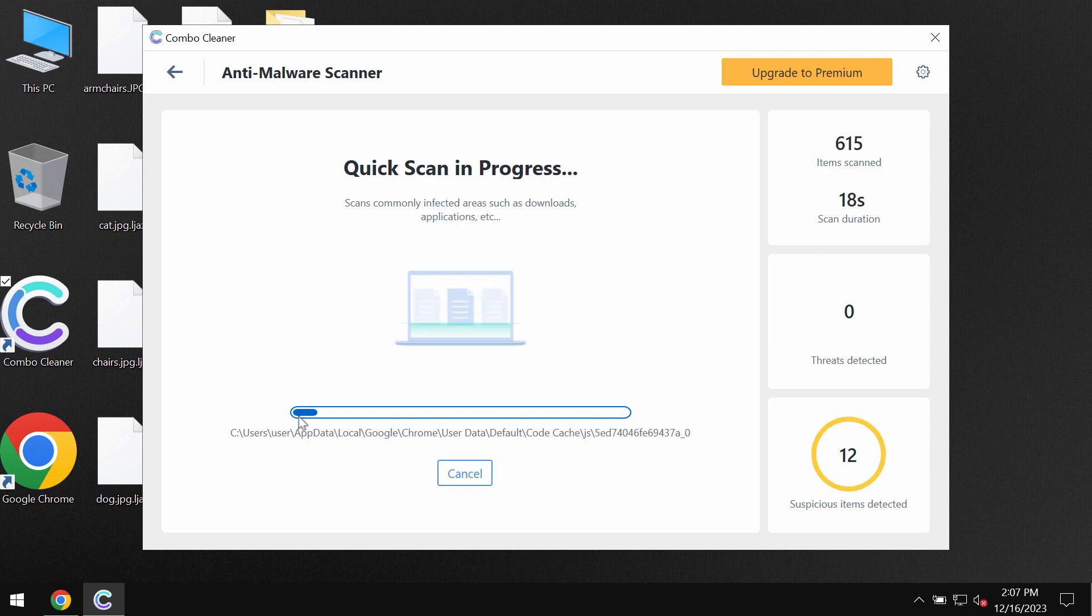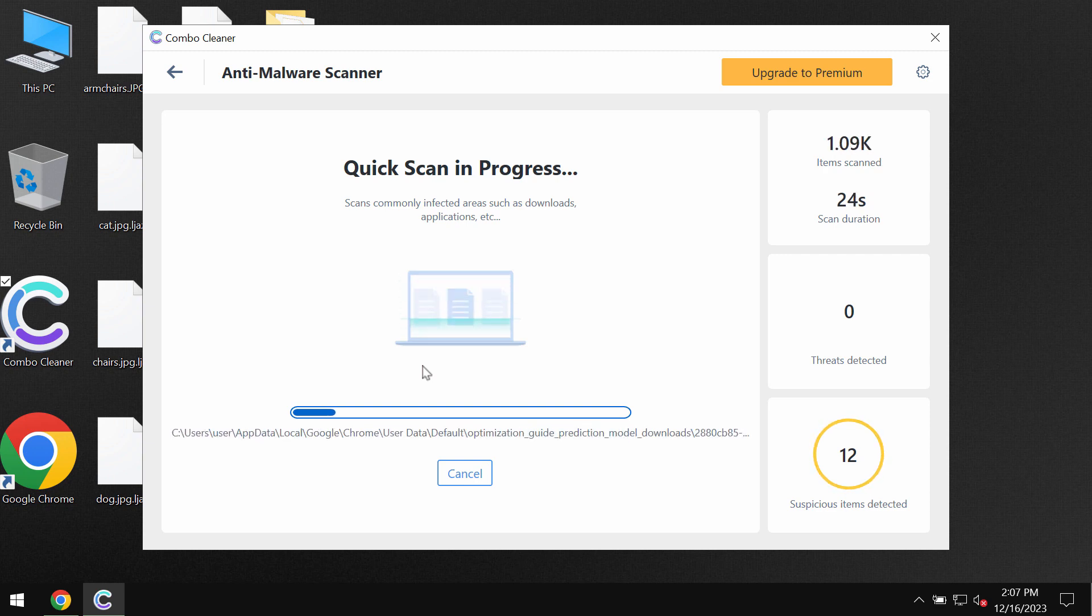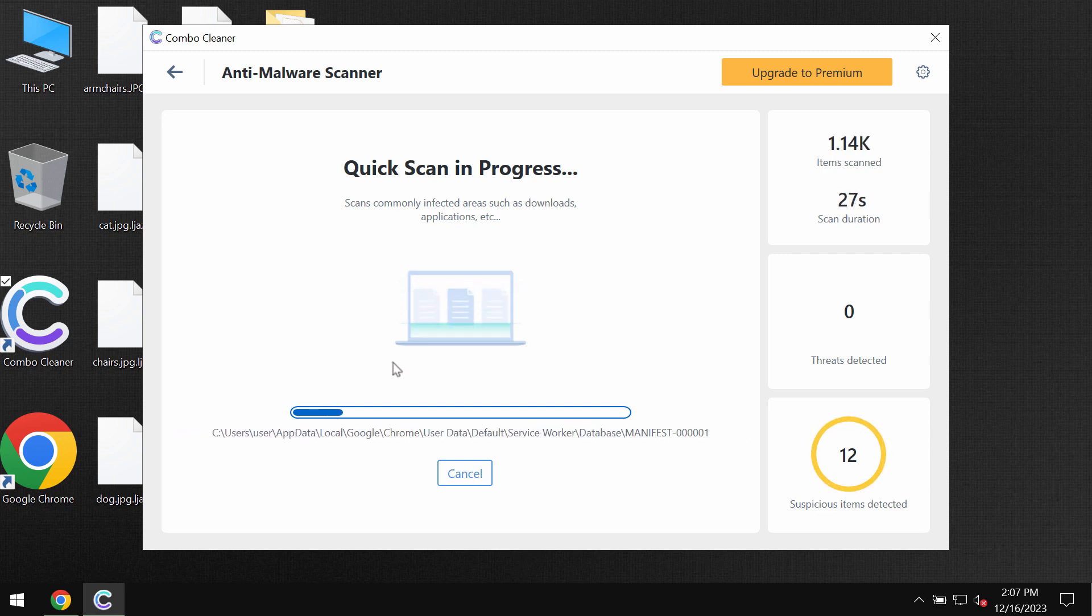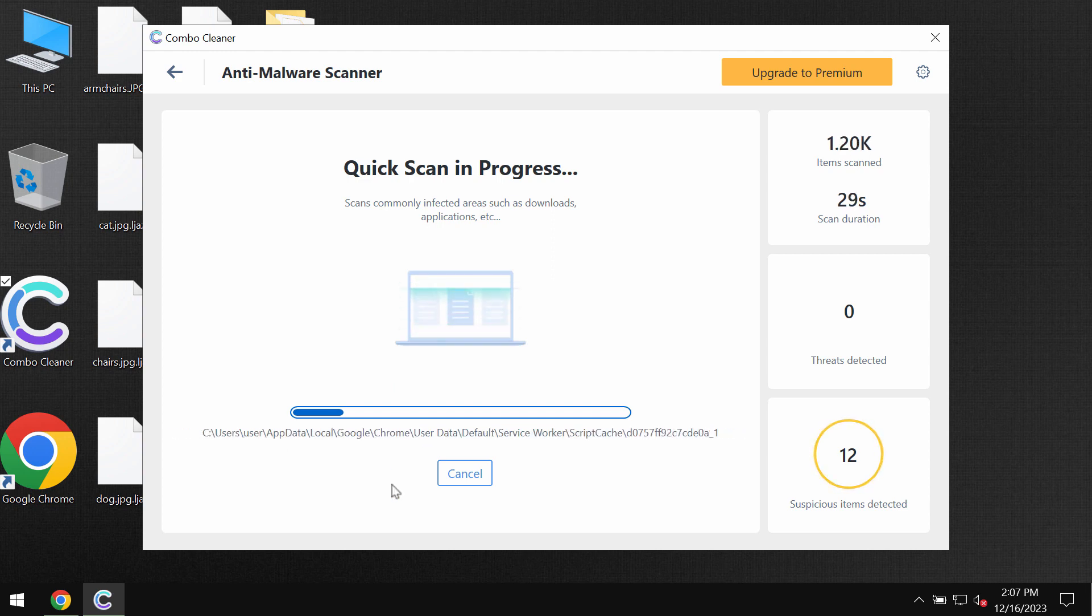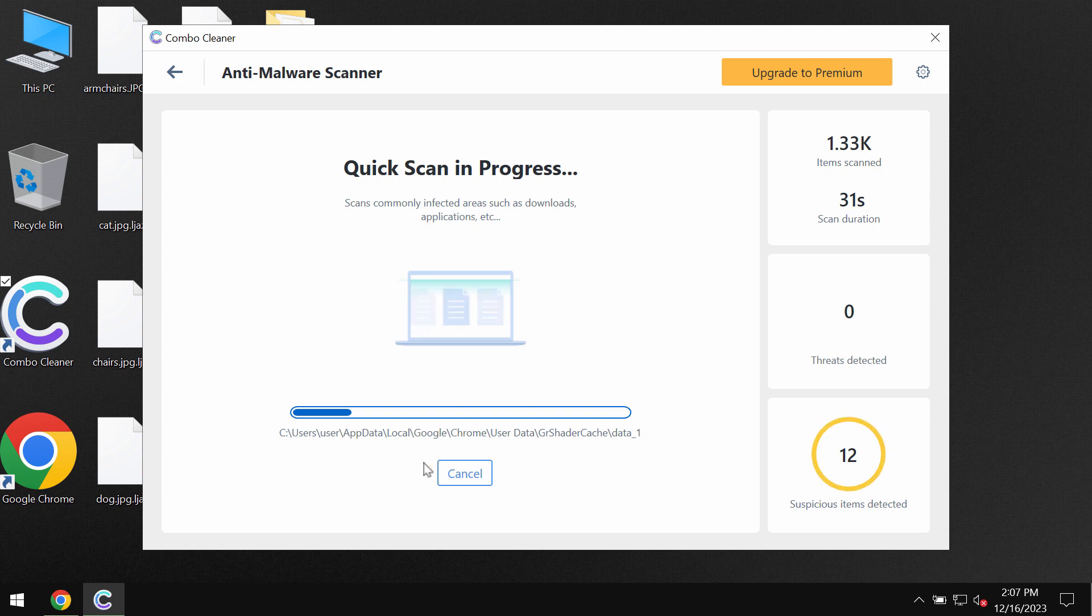Now, after the anti-malware database has been successfully updated, the software begins scanning, researching, and investigating the system. At the end of the scan, you will see the summary of the threats. You will be able to know their exact locations.